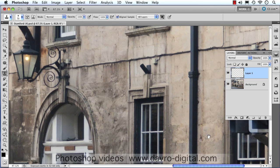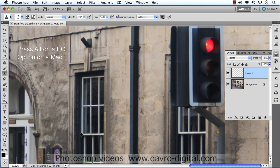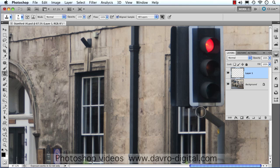Let's zoom in on the area of the offending traffic light. That looks pretty good for the size of it. This is where we're going to be getting the pixels from. Press the Alt key on a PC — that's the Alt key on a PC, it's the Option key on a Mac — clicking down to set where we're getting the pixels from. There's the front edge of our window frame, so I'm just going to gently click down.